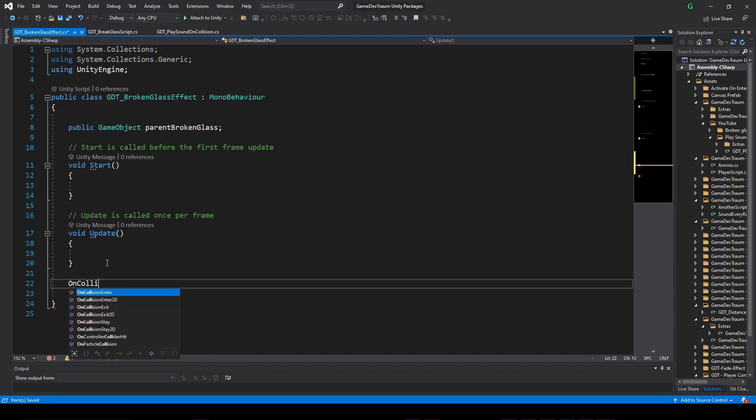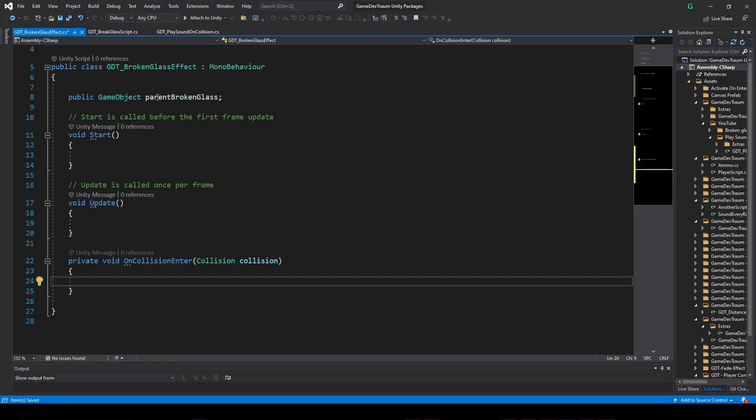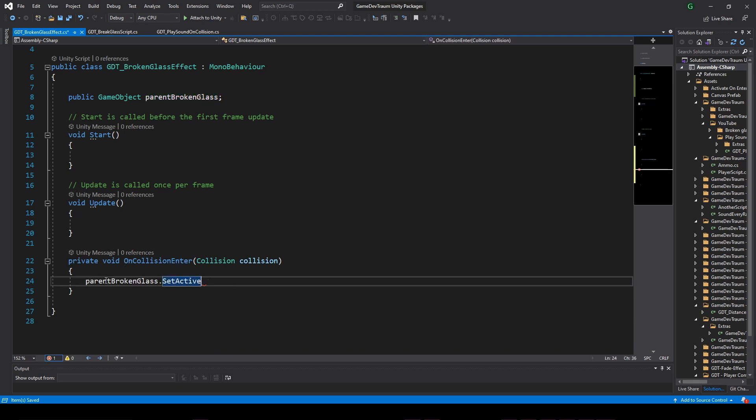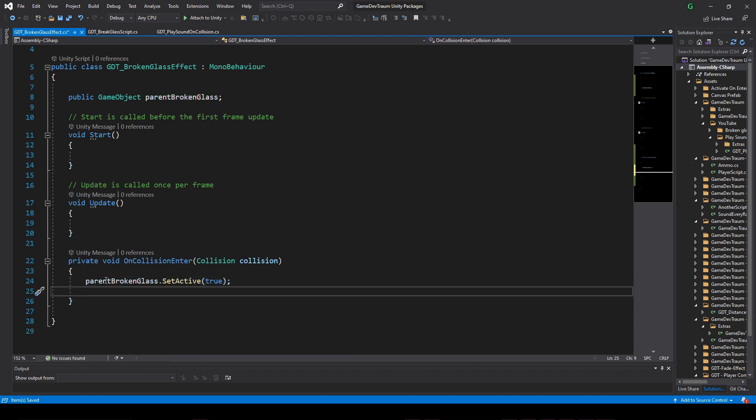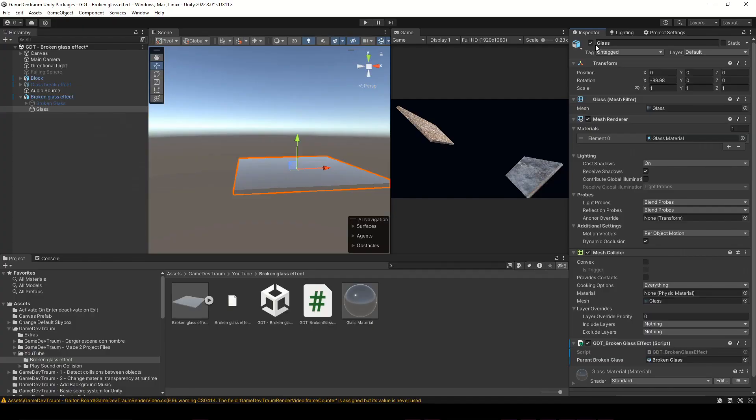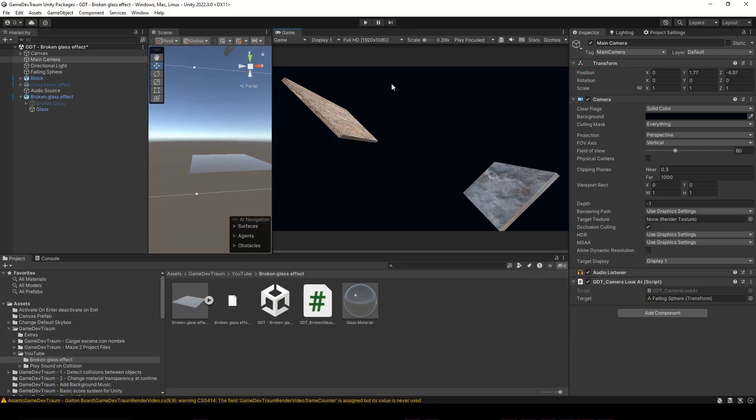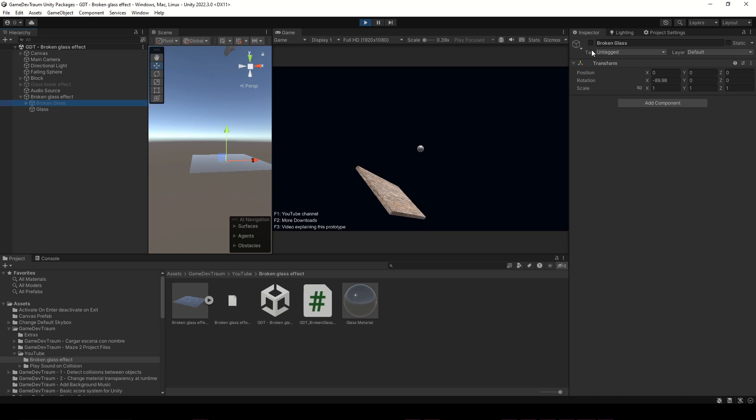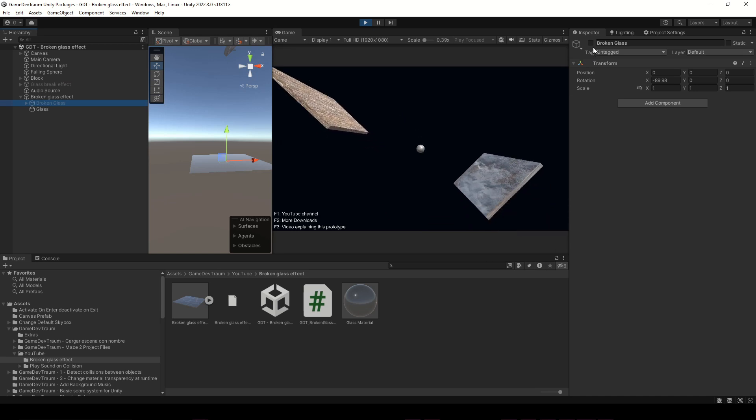Back again in the script, define the OnCollisionEnter function, and inside, activate the parent object and deactivate this GameObject, the one that this script is assigned. That would be all. Hit play, and if everything is correct, it should work.